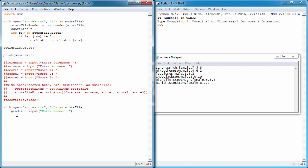Once you've typed that in, we want to use that information to search. All we need to do is call our reader again, so score file reader equals csv.reader, and it's going to be the object of score file. Exactly the same as up here.